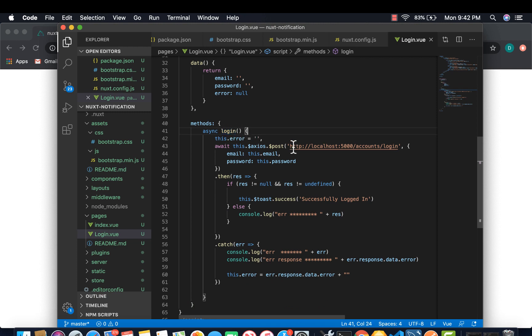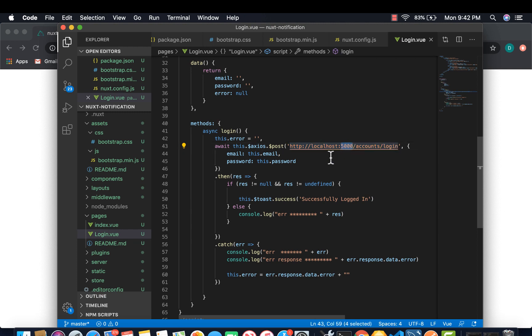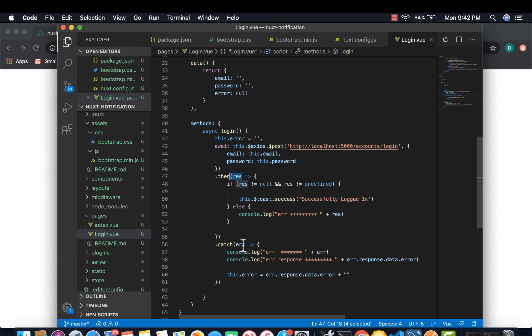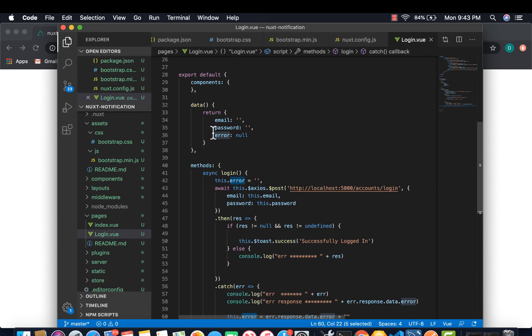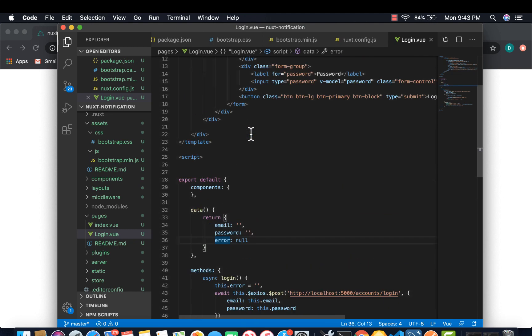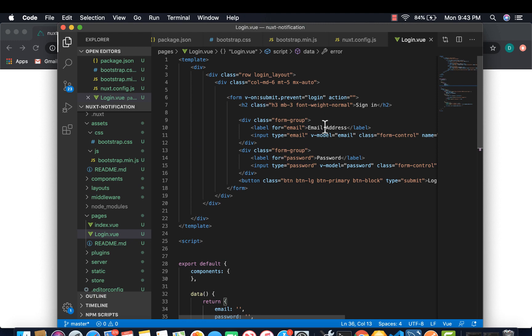Login sends a request to the backend. So I have a backend running on localhost 5000. And then it will either get a response or error. And then we set the particular error that we get to the error that is on our application so that we can display it later.